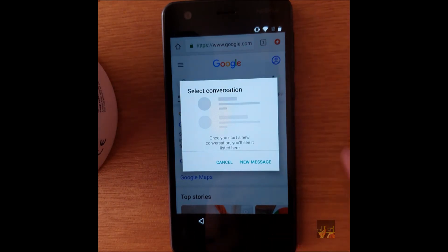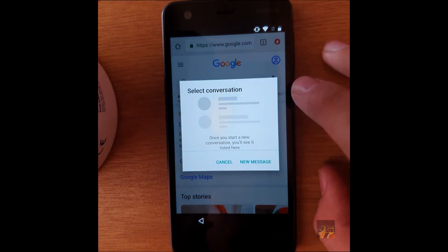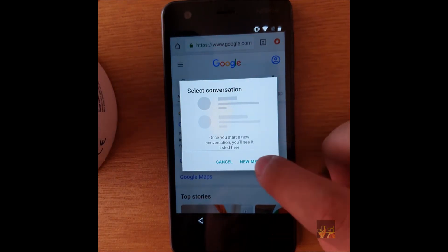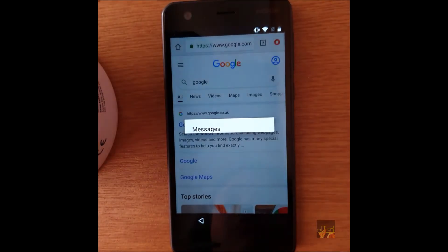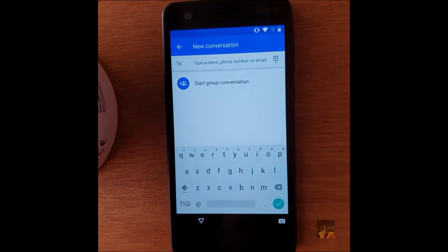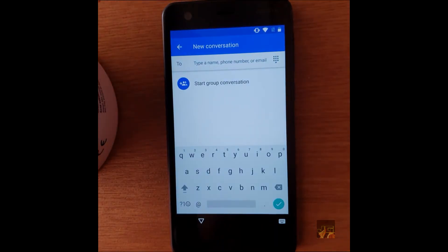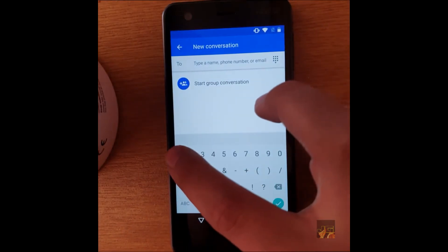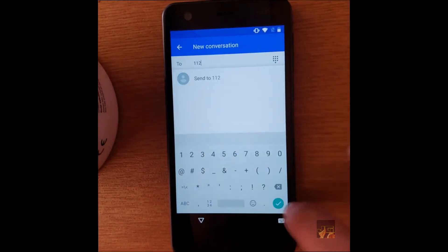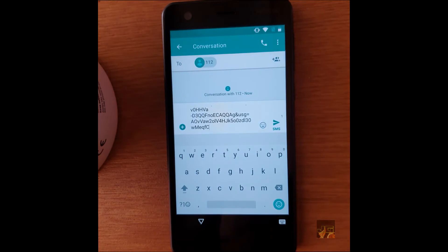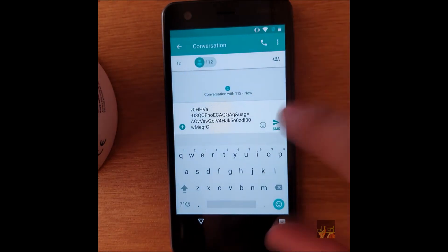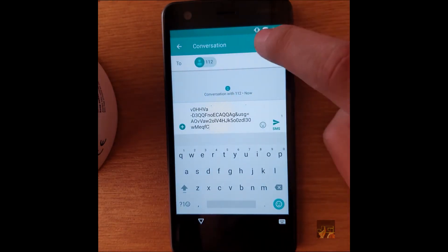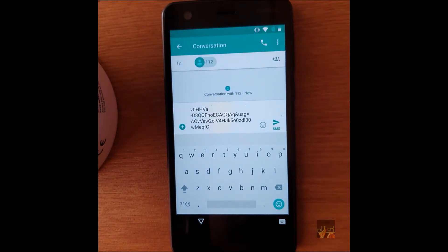Then a new screen should pop up, and what you want to do is click on new message. Now just type in something simple like 112. When this screen comes up for 112, just click on call 112.